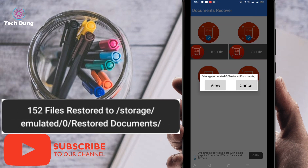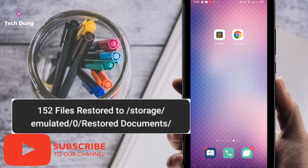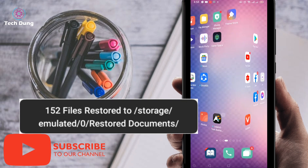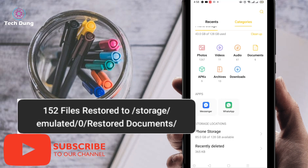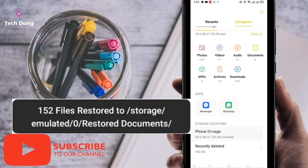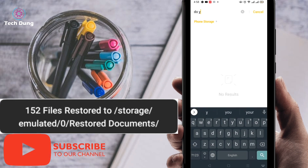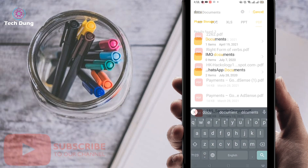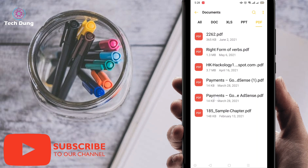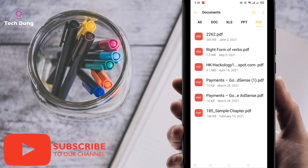Then go back and find the file manager. Go to phone storage and search for 'document.' You can see the document folder — click on it and you will find all the recovered files there.